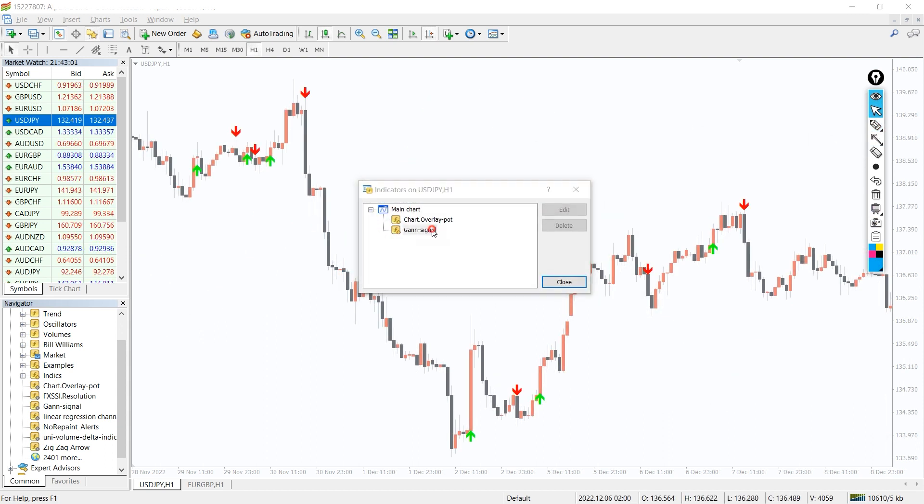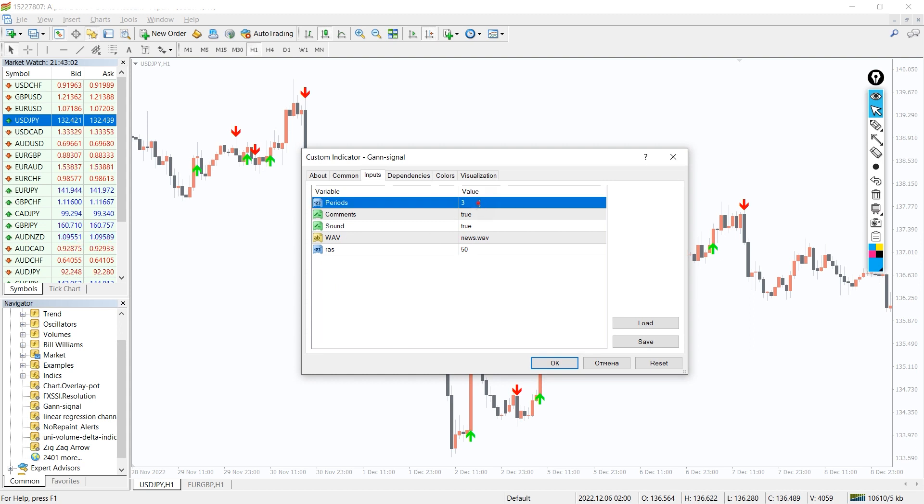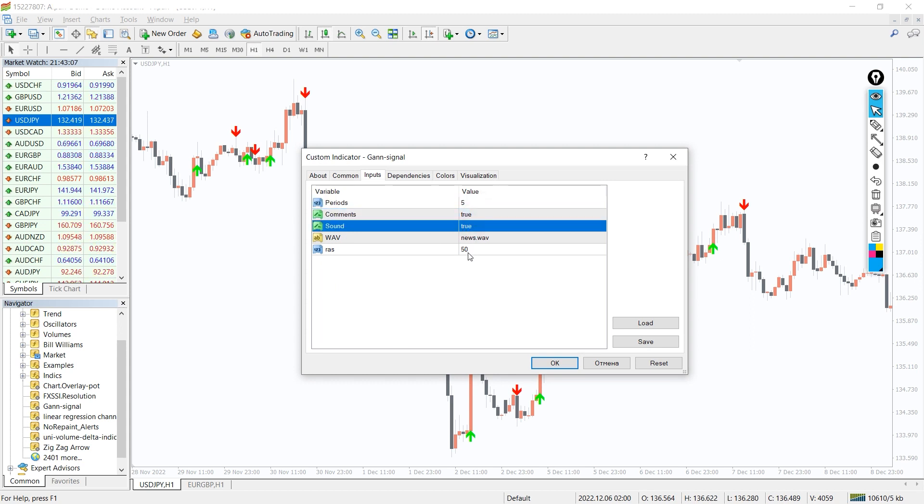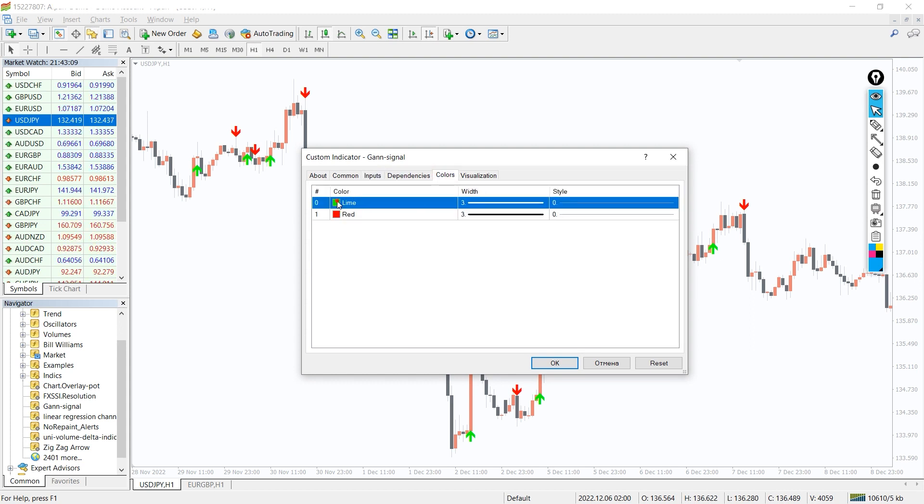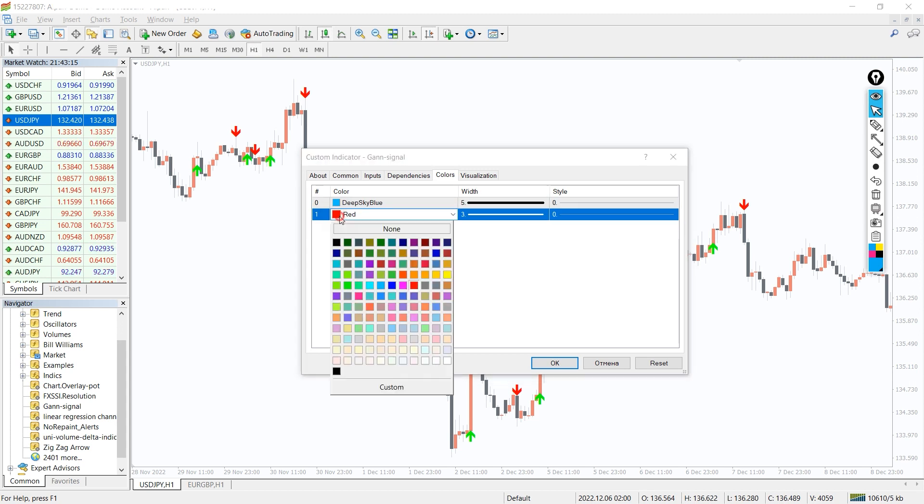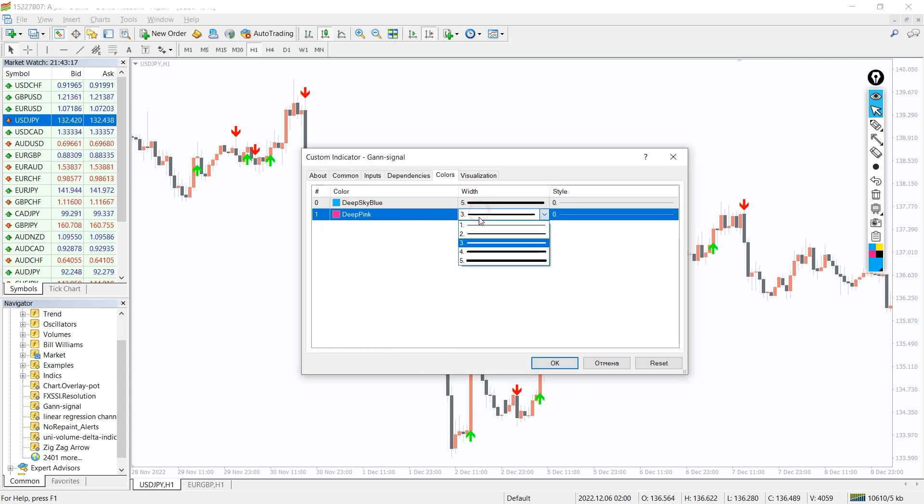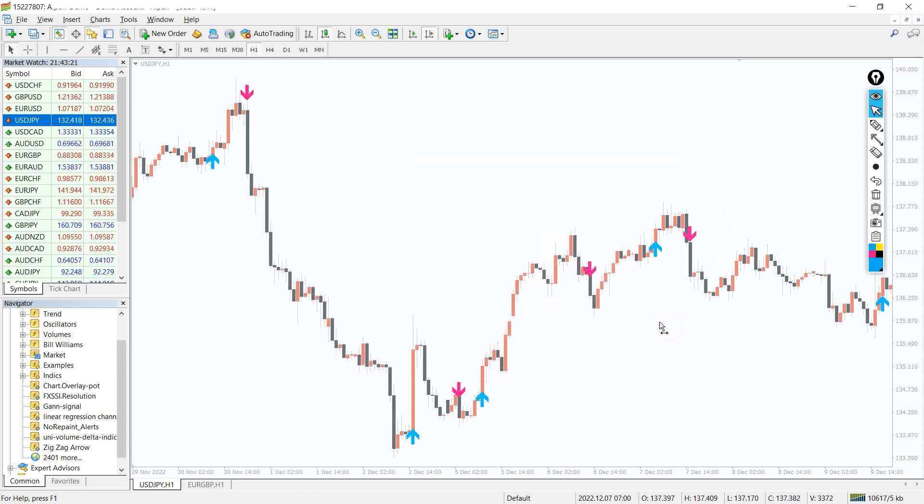In the indicator settings we can change periods, and in the colors tab we can change the colors and size of the indicator arrows. So it can look like this.